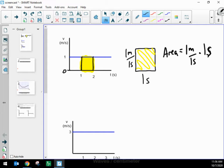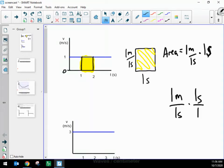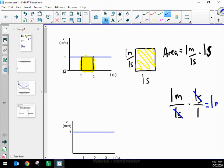If I multiply those together, I notice something strange. I could rewrite that one second as divided by one, just so we can see clearly that the one second I'm multiplying belongs in the numerator. Now, if I do this multiplication, I've got one second in a denominator and one second in a numerator, and so those seconds divide out, and I'm left with just a meter.